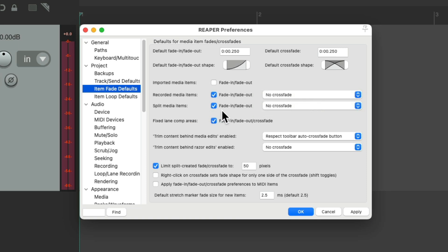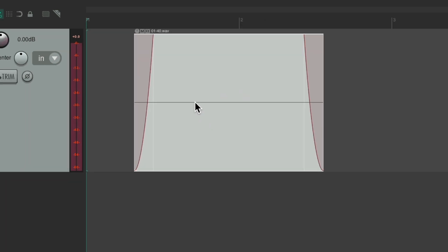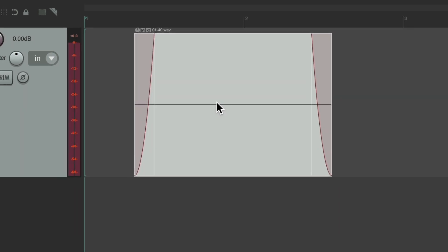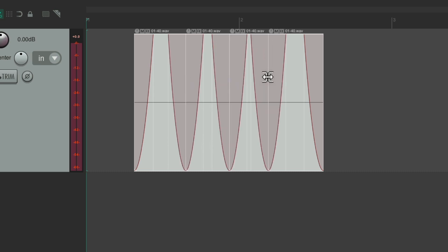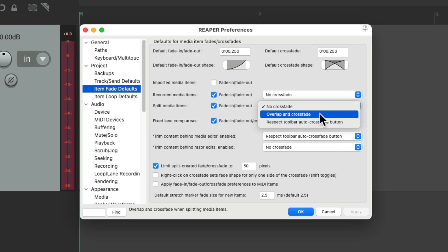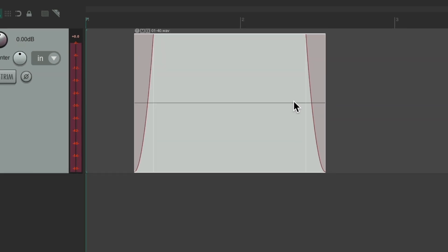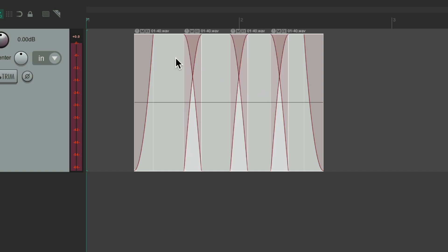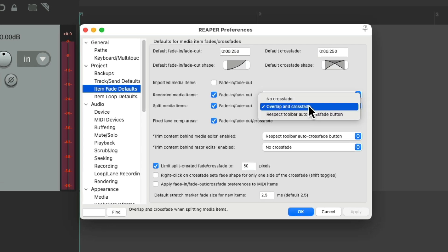By default when splitting items it fades in and fades out, but if we turn this off and split our items, we don't get any fade out, fade in, or crossfades — it just splits the item. By default this is on, so split items will fade out and fade in. We could also choose overlap and crossfade, or choose based on the toolbar button, and now it will crossfade when we split our items.